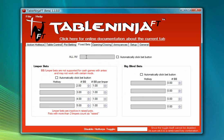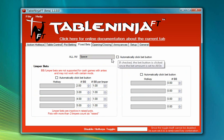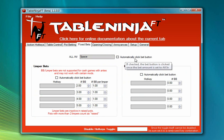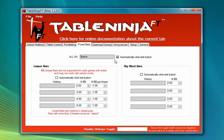Next I'm going to go to the Fix Bets tab and create an all-in hotkey. I'm going to check the Automatically Click Bet button box, which means that when I press this hotkey it'll instantly set my bet amount to an all-in bet and then click the bet button to make that bet.